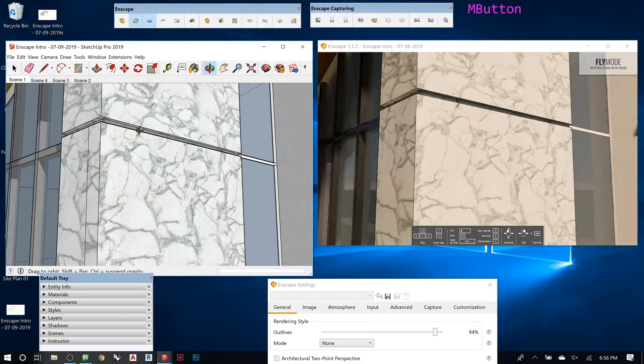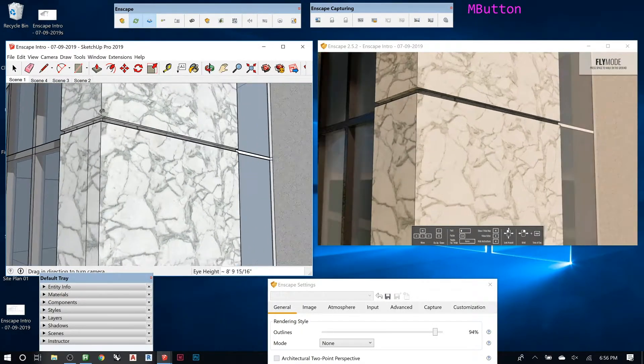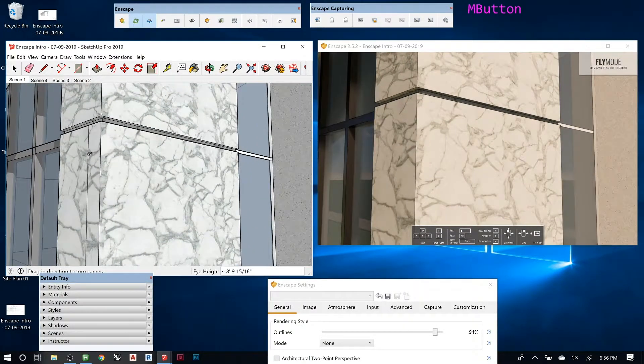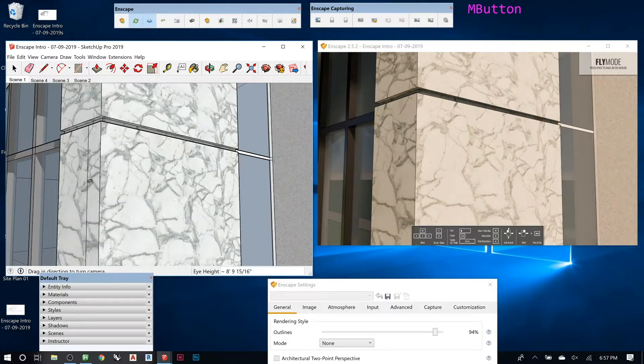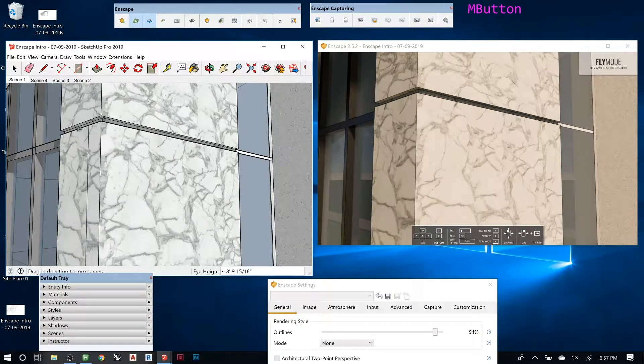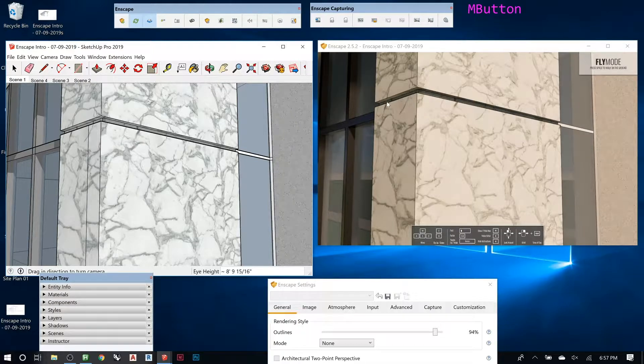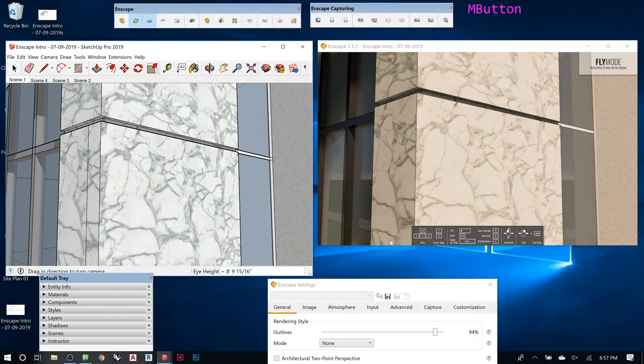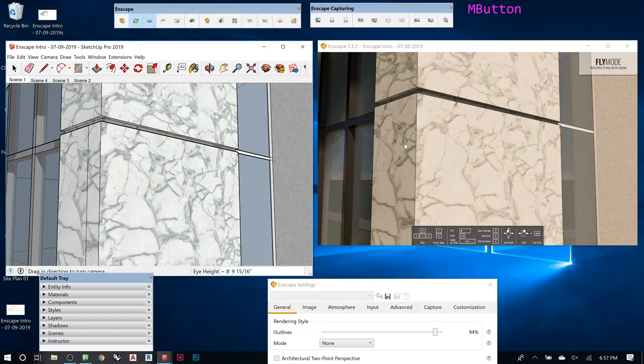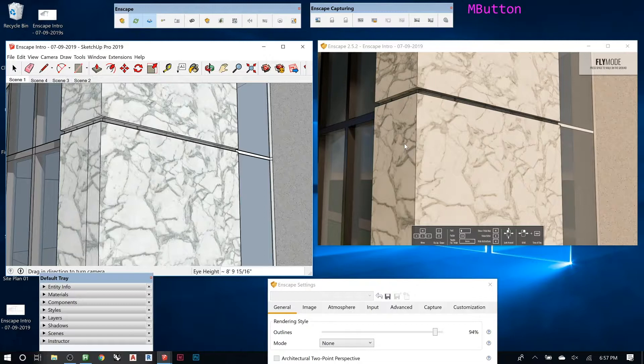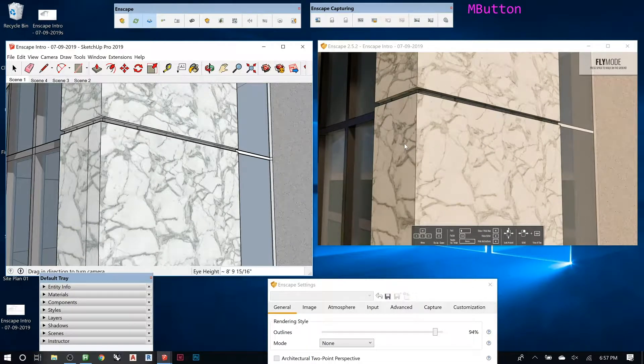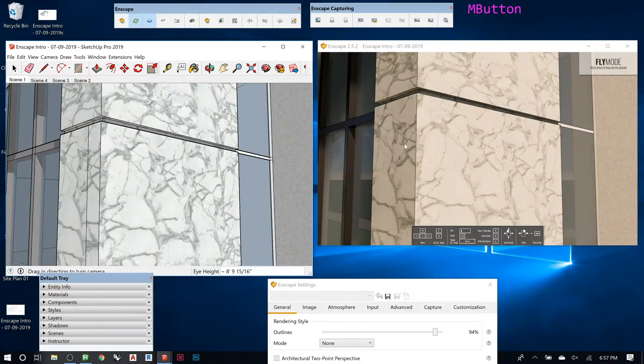See here, this is like just a line on the face, and then this one's actually modeled as a reveal. So the reveal one will show up in Enscape and actually get that line on it. The line just on the flat face is completely invisible.